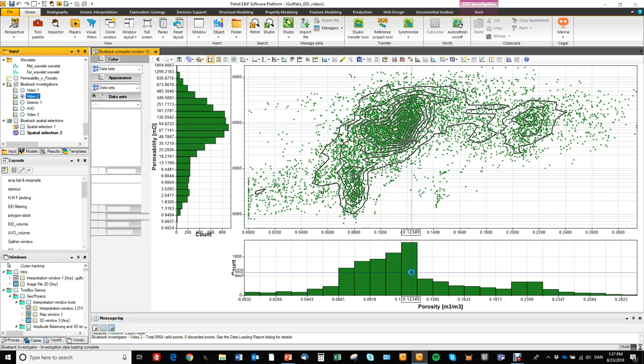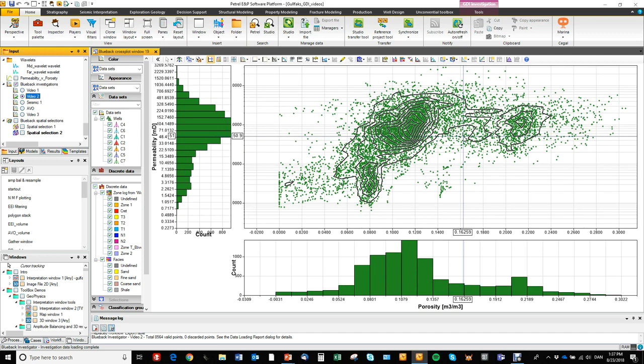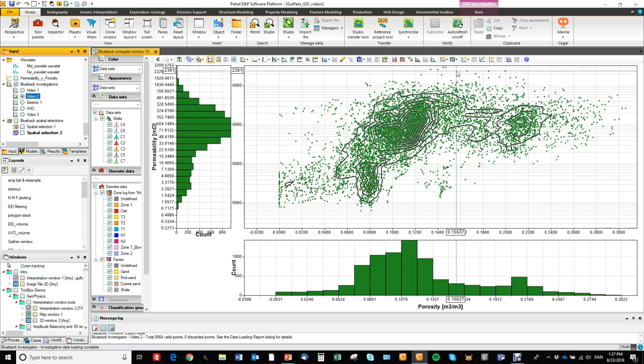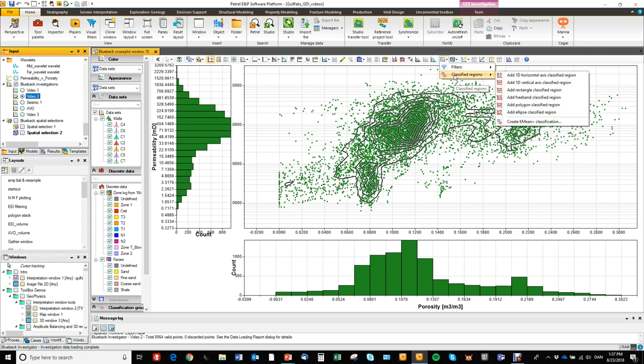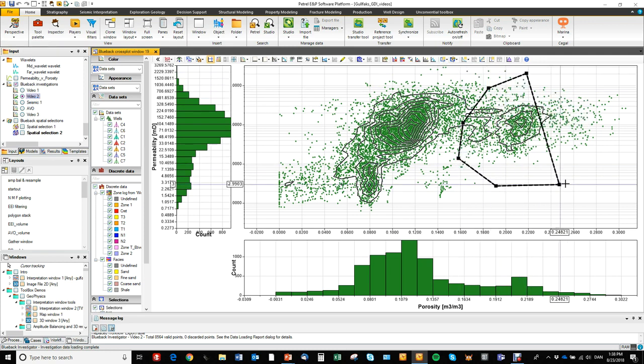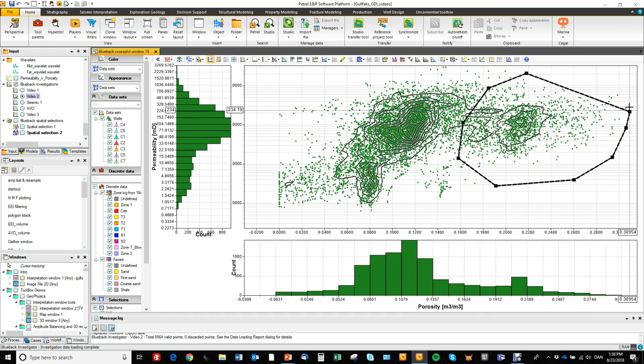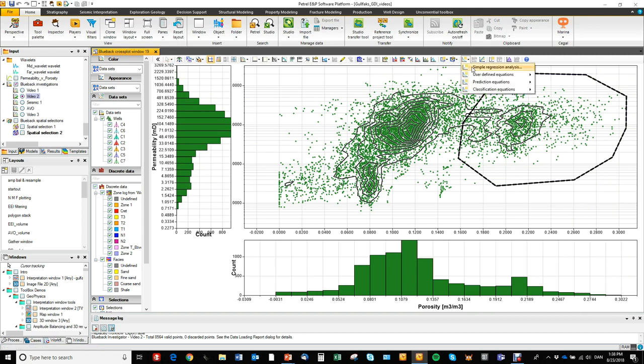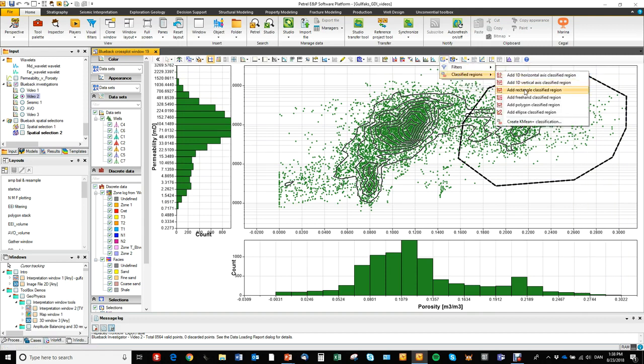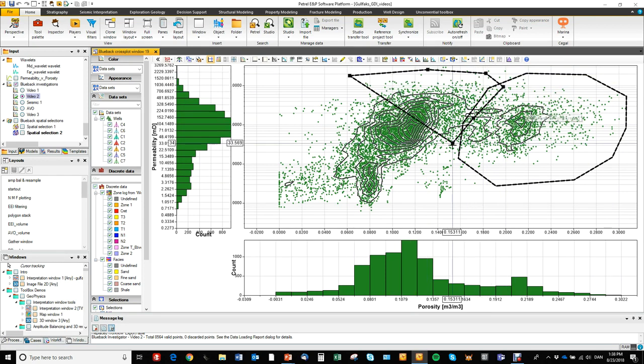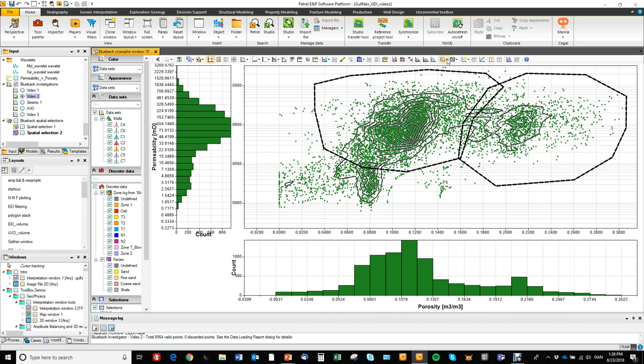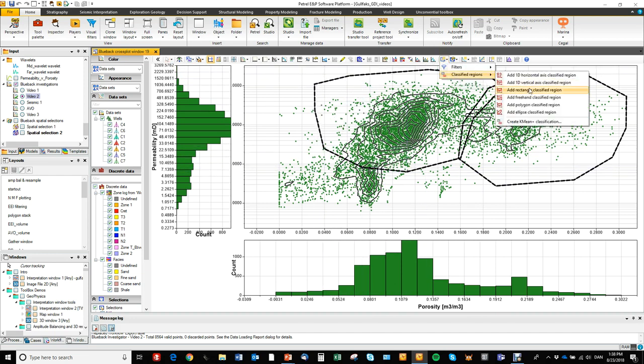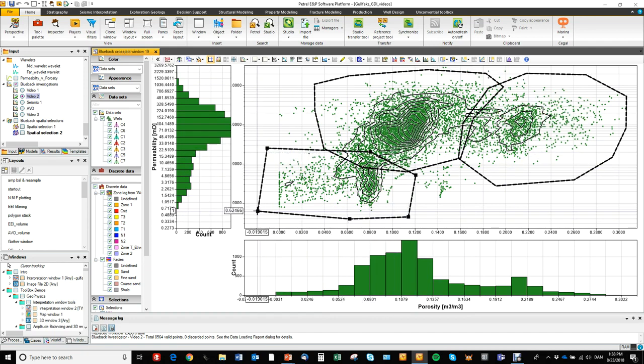So now we have the discrete classes ready. And now we want to go in and isolate the clusters. We go to the filter button. And we don't use the filters but we do use the classified regions. So my favorite is the polygon solution here. We got good control over where we click. So that was one, two, and three.